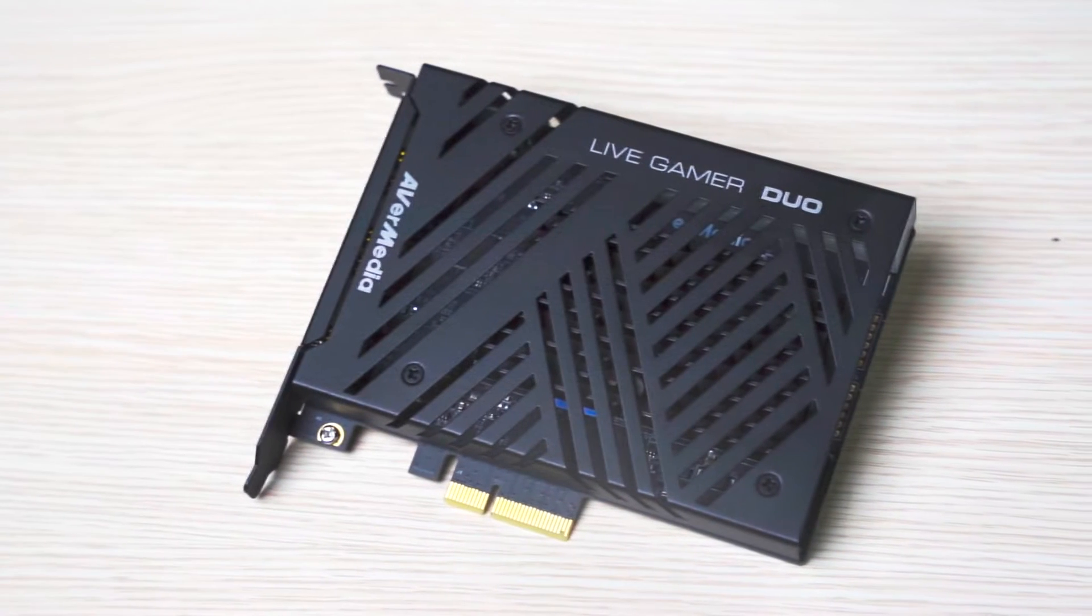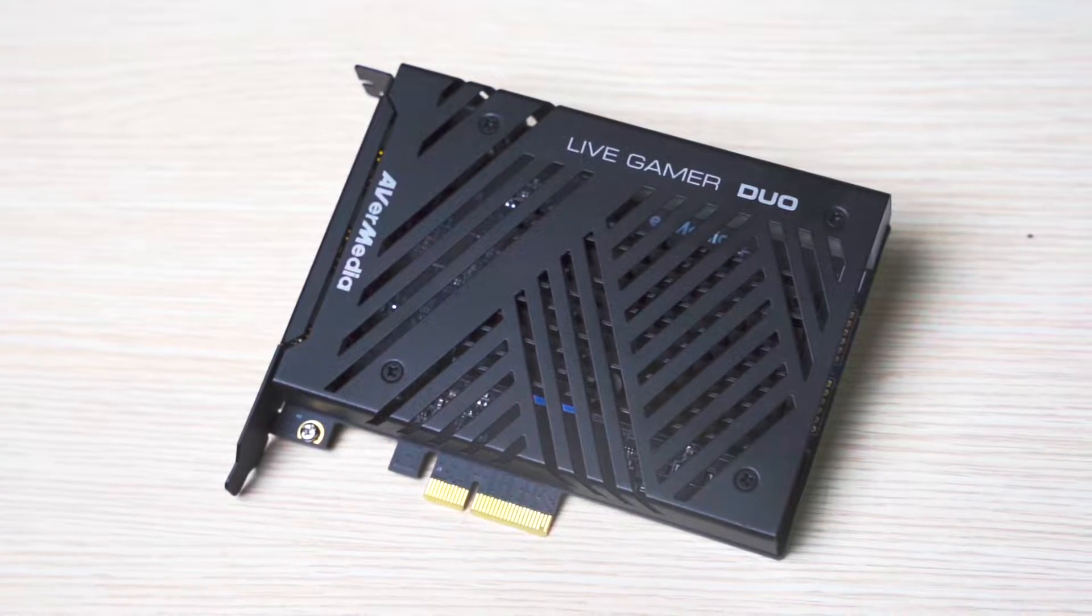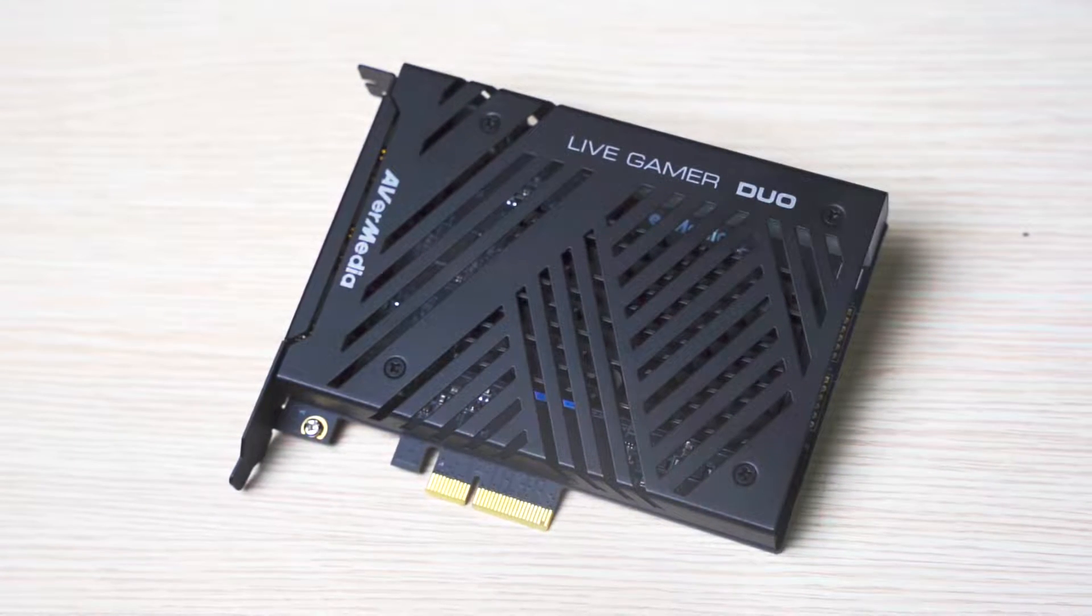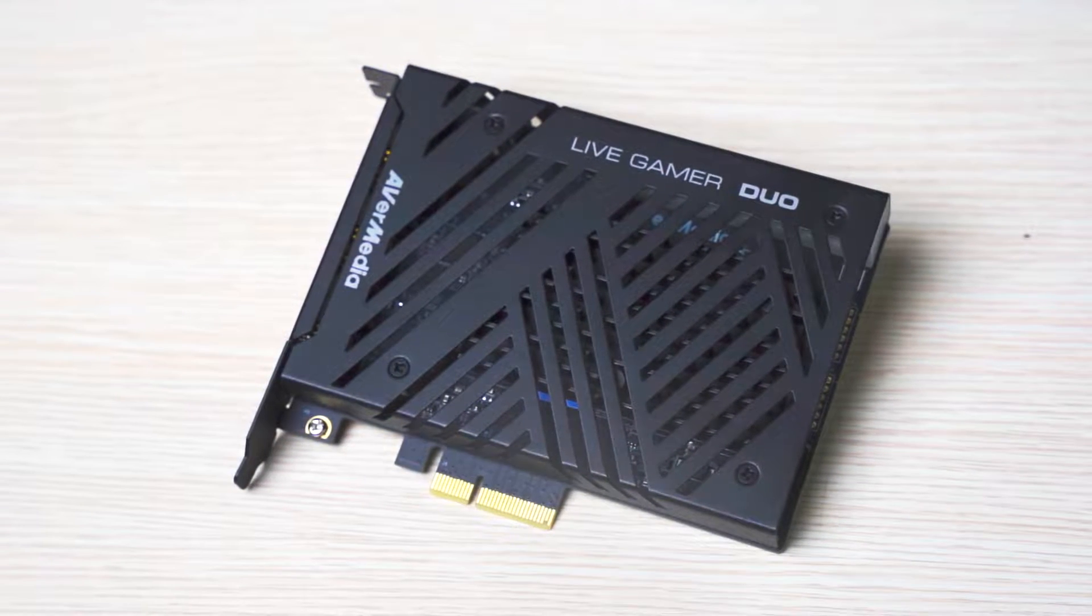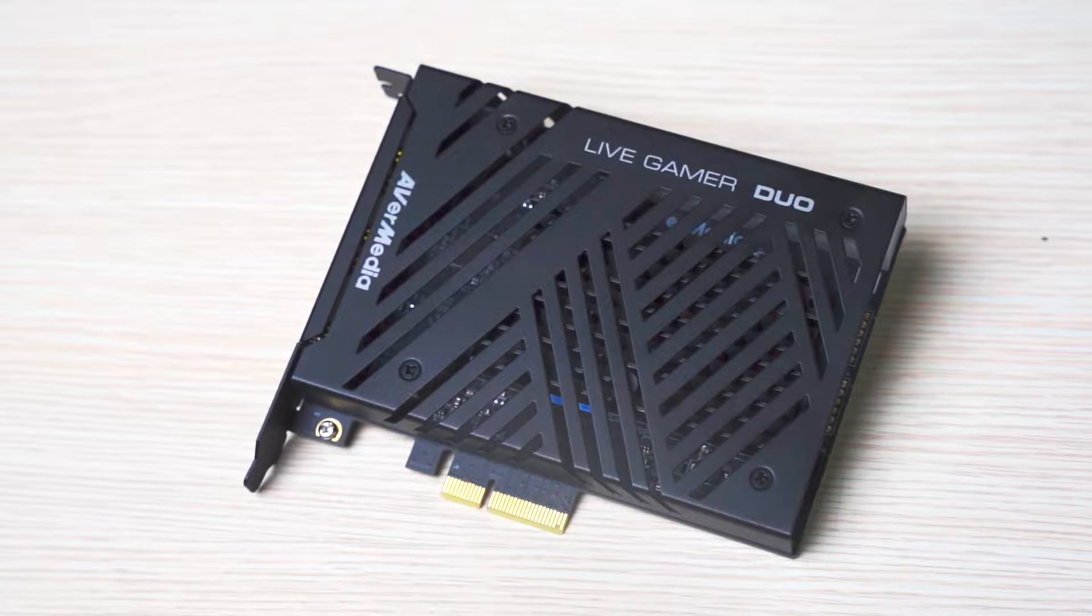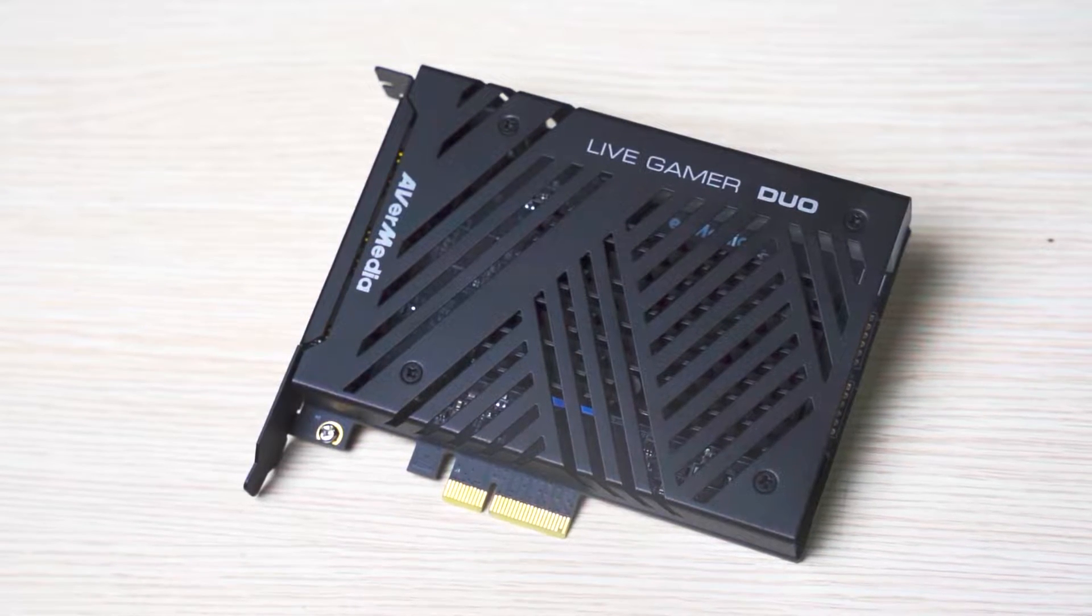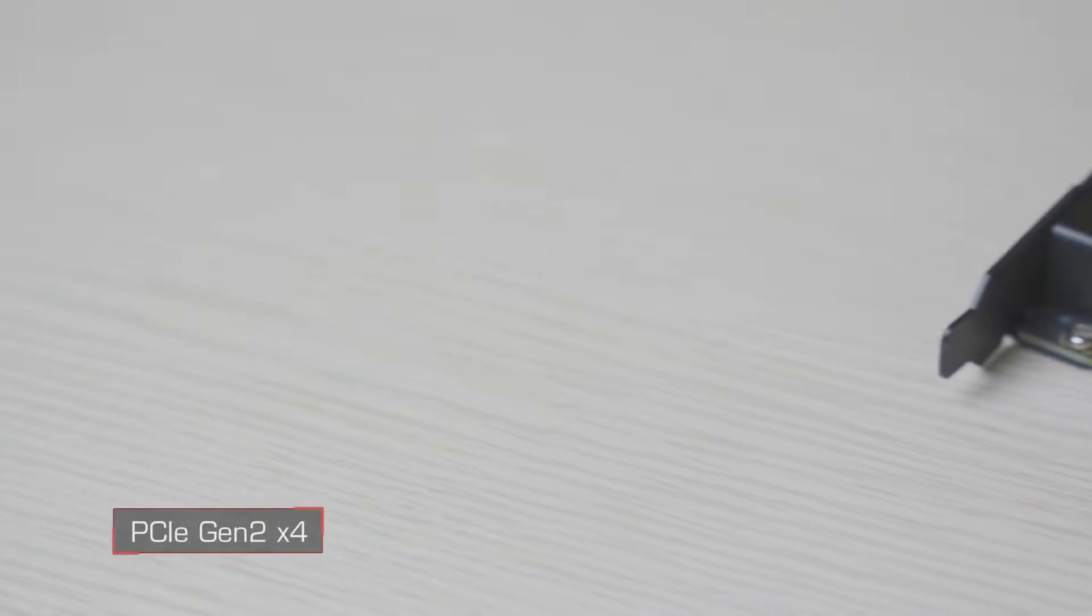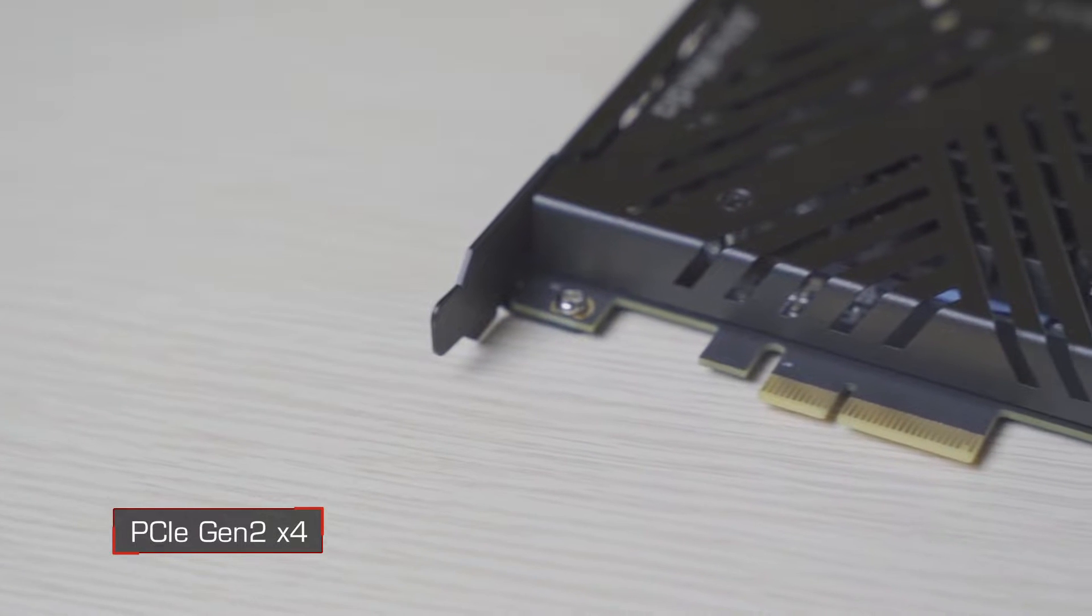Hey guys, runner here with another tutorial video. Today I'll be showing you how to install and set up your Live Gamer Duo with your camera and gaming console. Let's get to it. The Live Gamer Duo is a PCIe Gen 2x4 internal capture card with dual HDMI input.